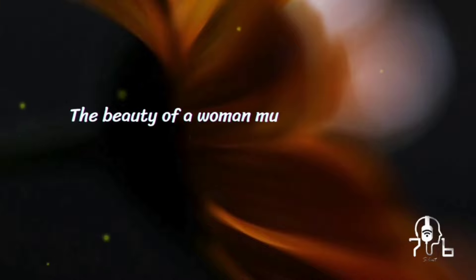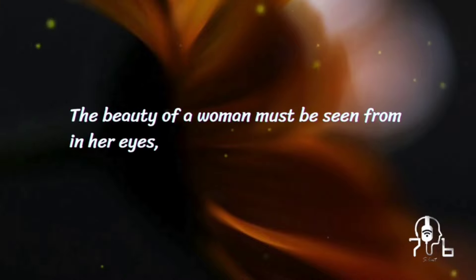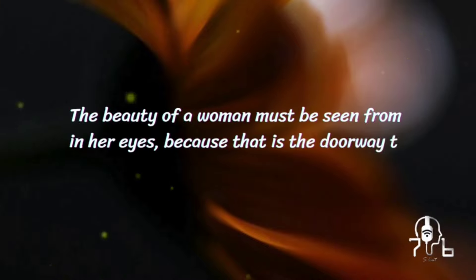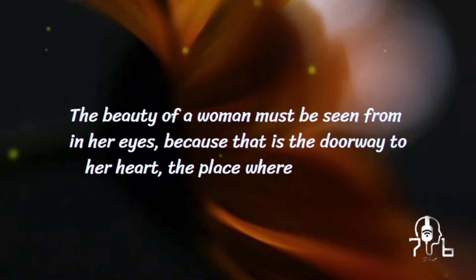The beauty of a woman must be seen from in her eyes, because that is the doorway to her heart, the place where love resides.